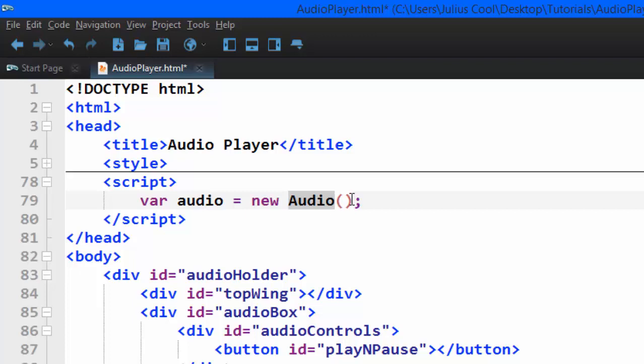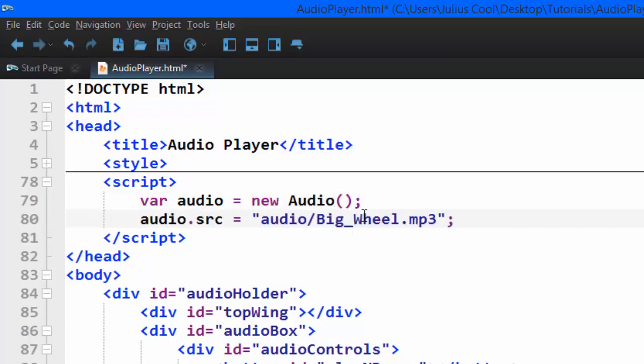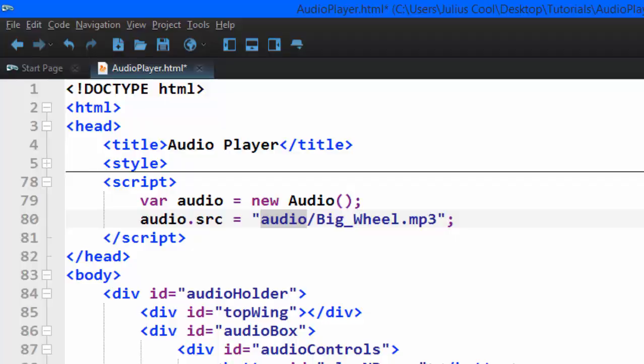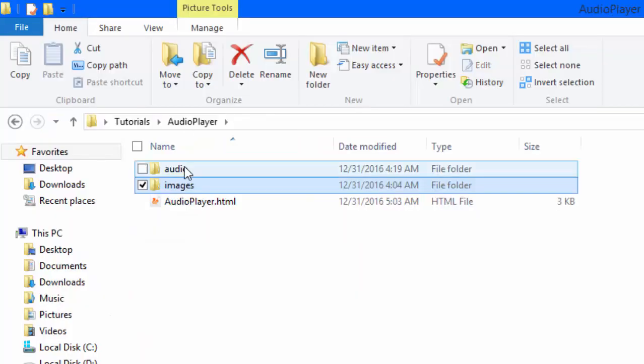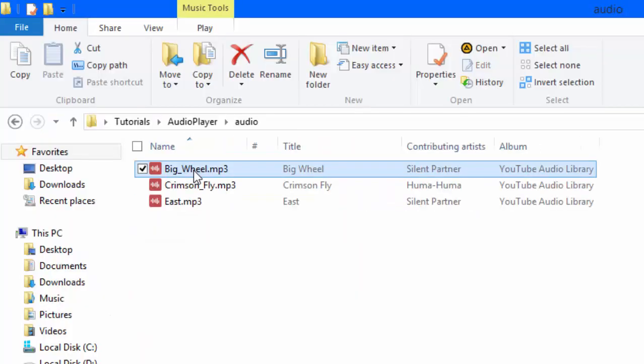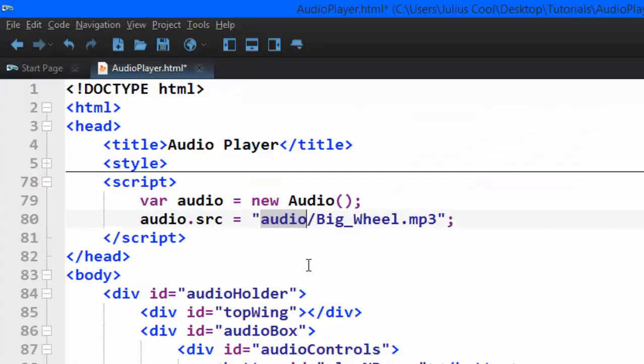Next we're going to add the source of this audio. We say audio.src equals audio/Big_Wheel.mp3. Remember we had a folder called audio with the audio file called Big Wheel. So that's what we are adding there.